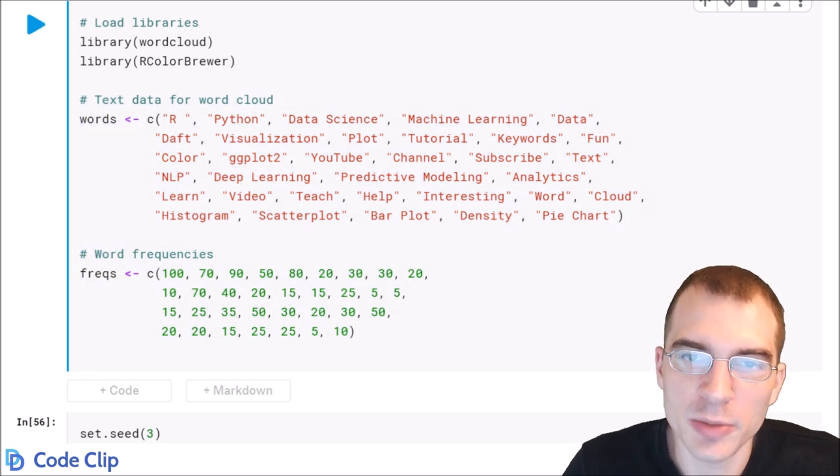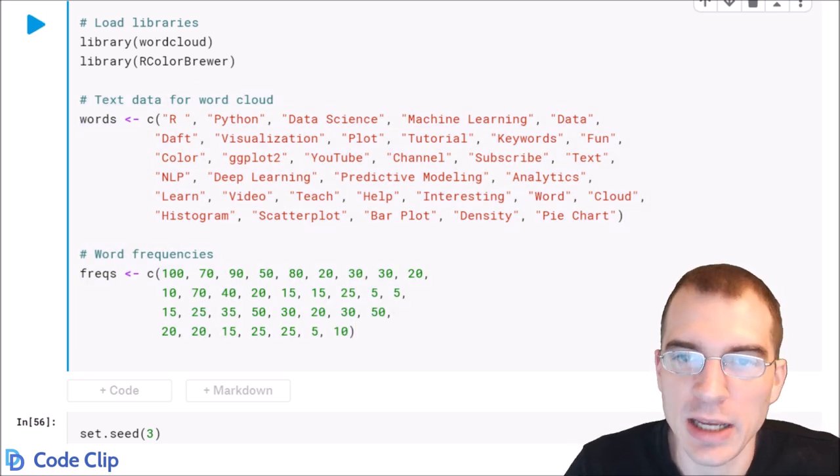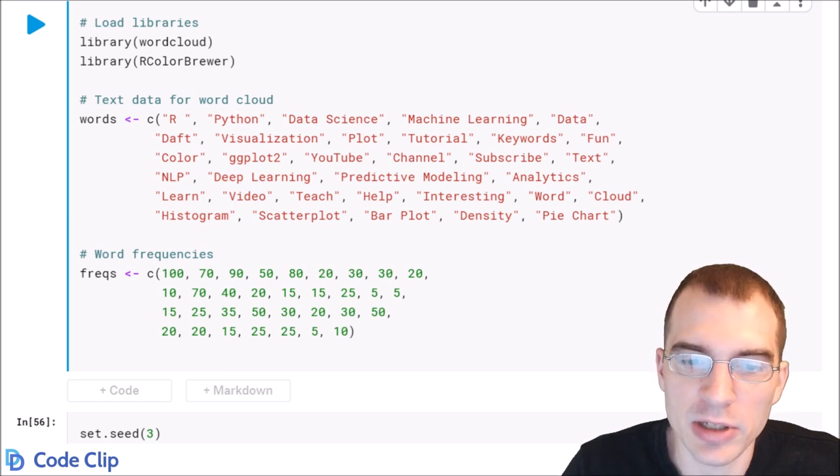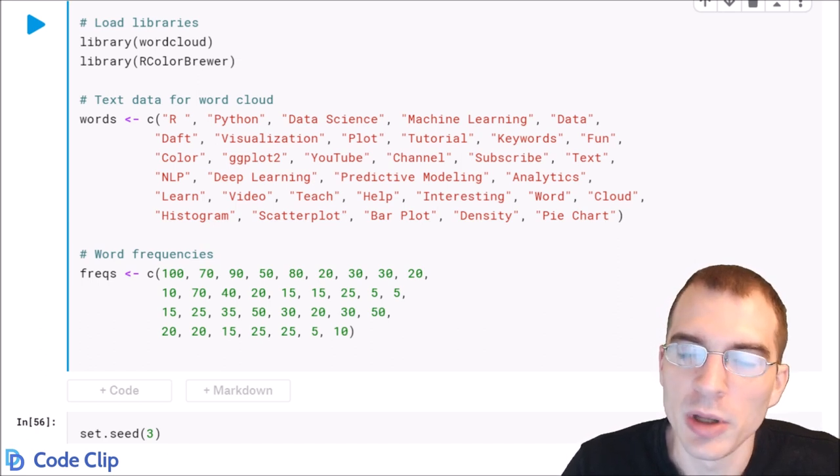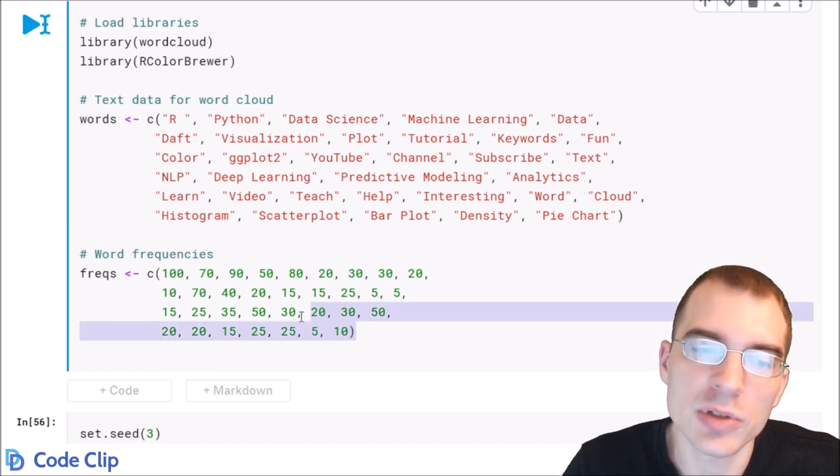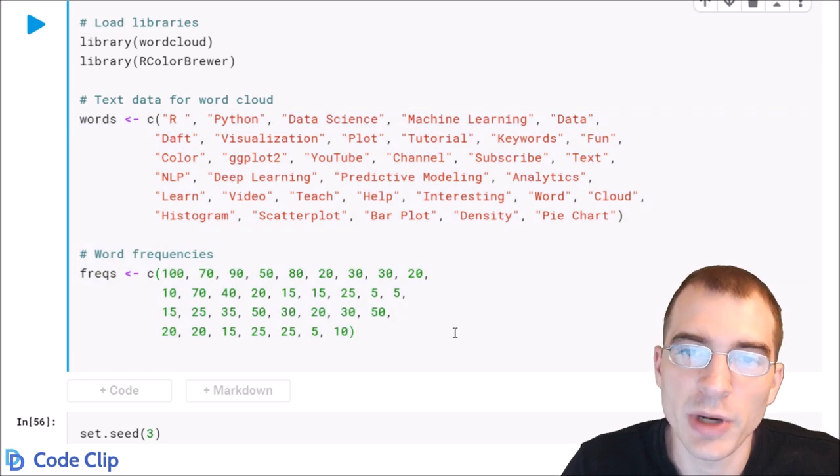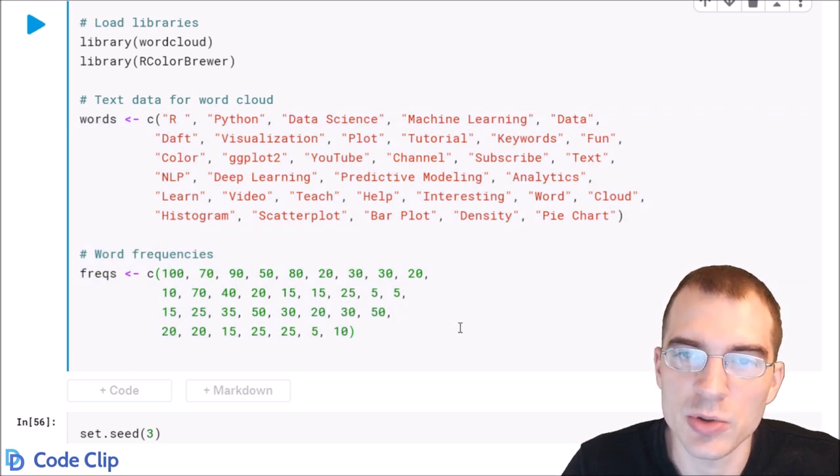We can't go over all the potential text pre-processing and aggregations you might have to do to get text into this type of format. Just know you might have to do some of that before you can use the word cloud function.